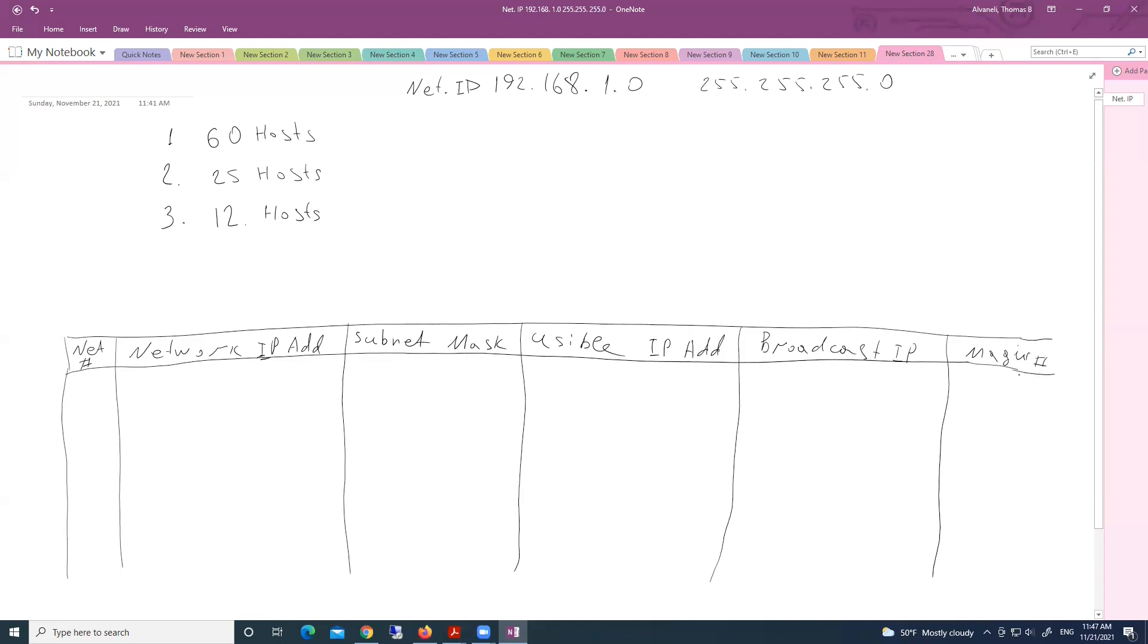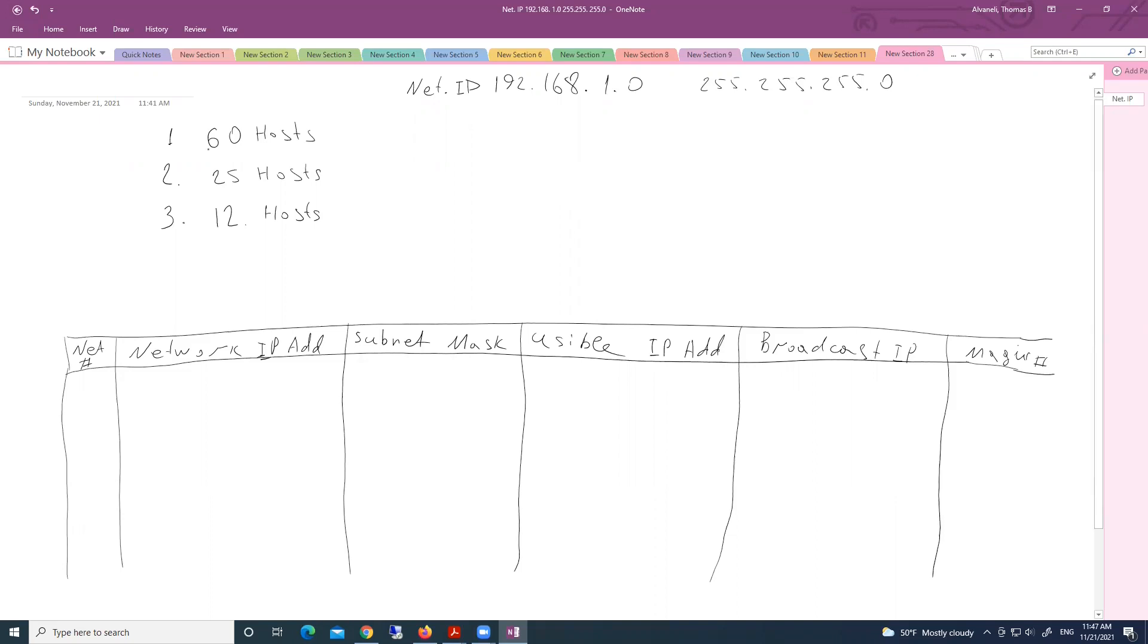Now, when you have not equal sizes, always start from biggest size. Here we have biggest size, 60 hosts.